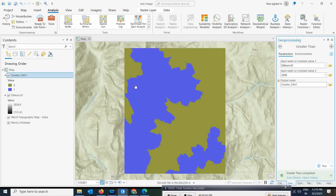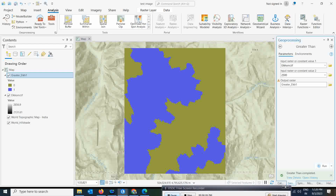We get the results. A new layer is added to the map as you can see. You can change the symbology to make the values easier to distinguish. Whatever value is represented as one — that is basically your 2,500 meter area. The blue areas are denoted by the value of one, which indicates the portions of the raster having heights greater than 2,500 meters. This is a very useful option you can directly apply over your data to get your target value.